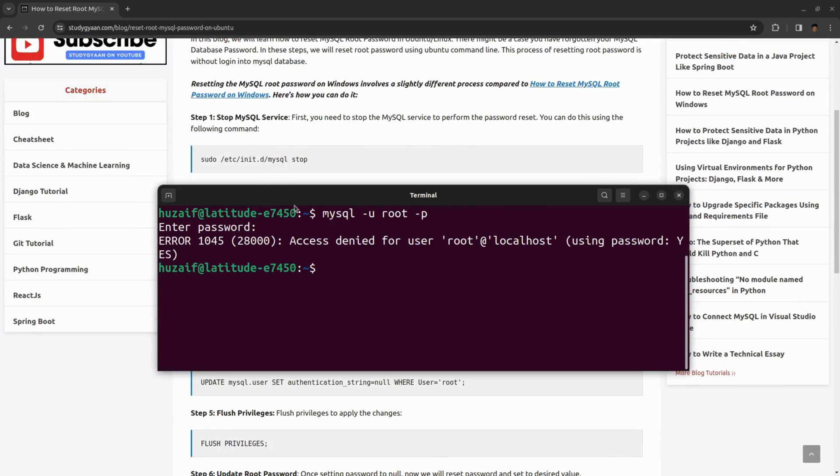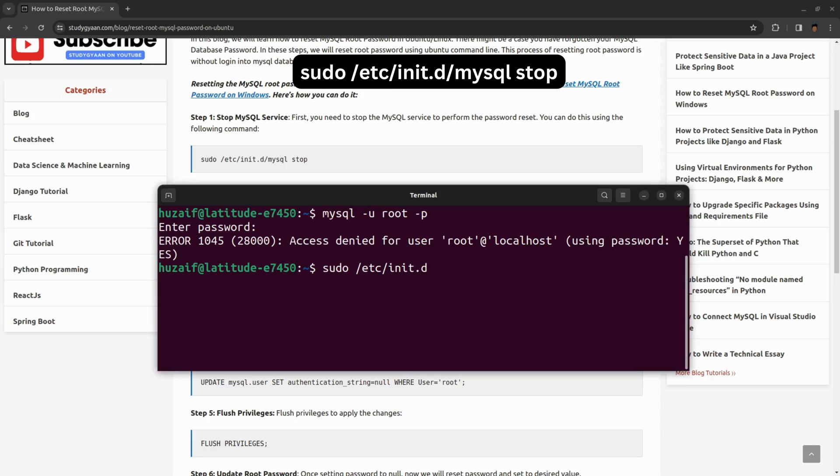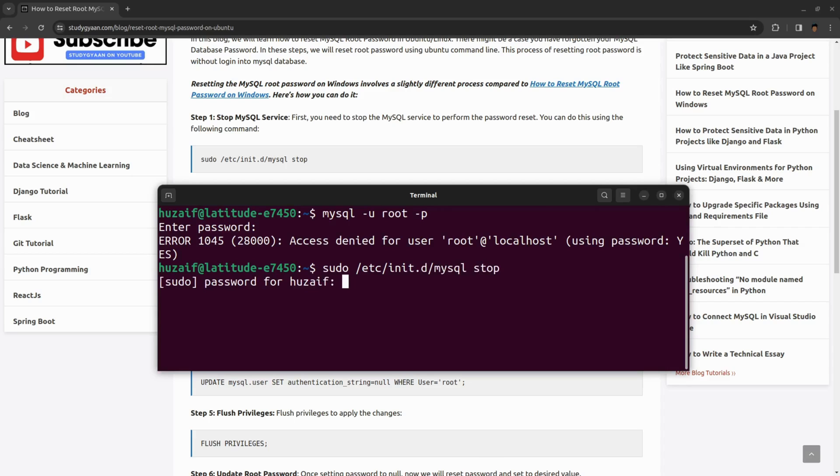For that, what we need to do is first stop the MySQL service. For stopping the MySQL service you need to type this command: sudo /etc/init.d/mysql stop. It will ask for password and this will stop the MySQL service.